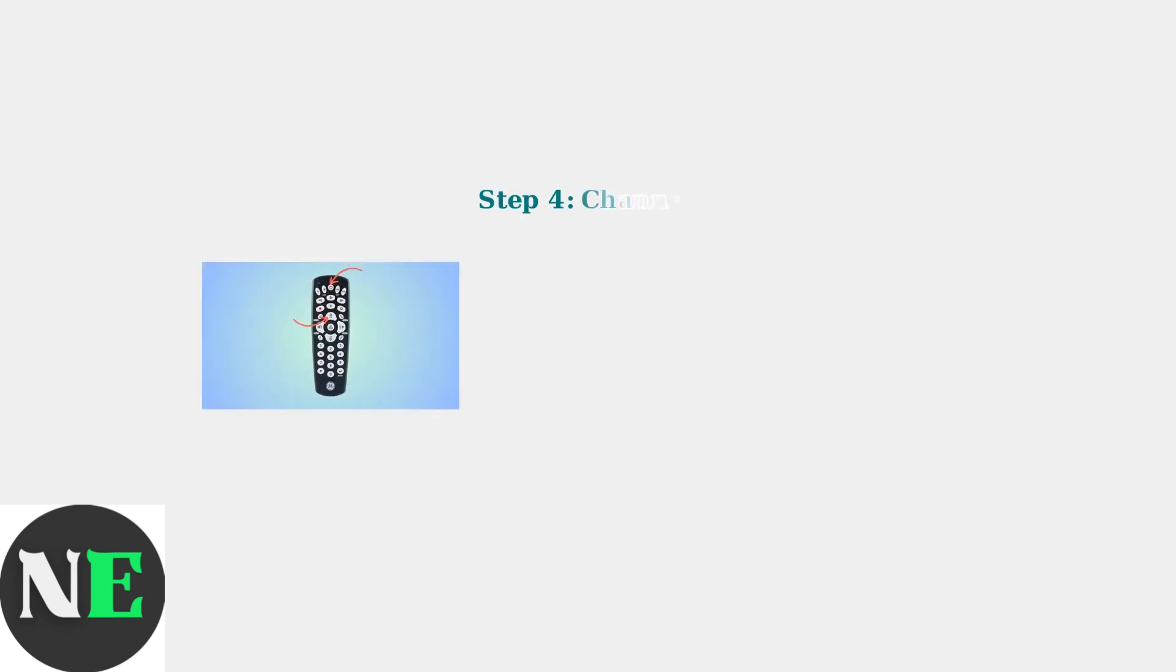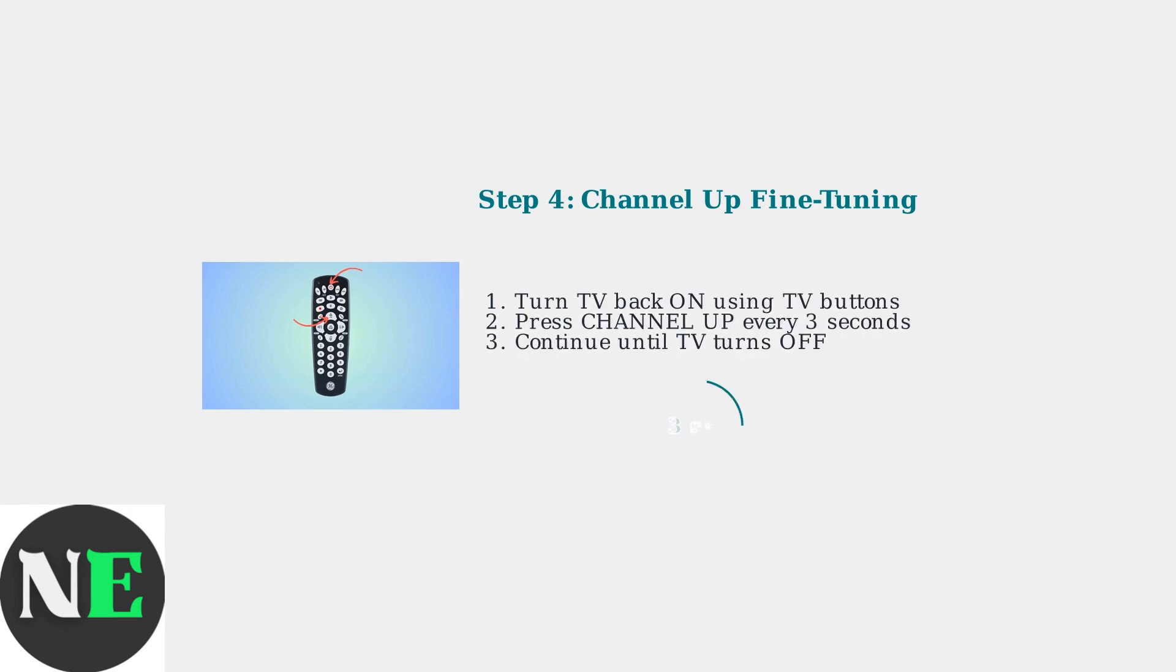Once your TV turns off, turn it back on using the buttons on the TV itself, not the remote. Then press and release the channel up button every 3 seconds until the TV turns off again. This fine-tunes the programming.